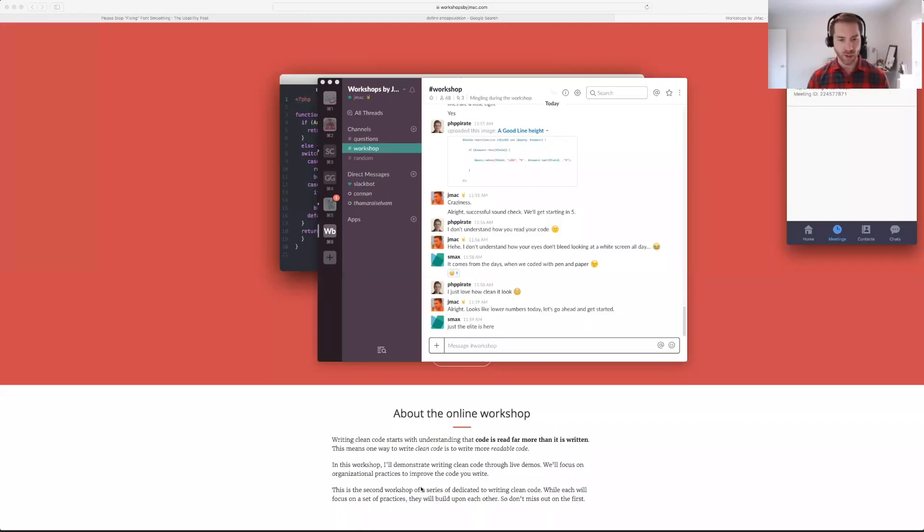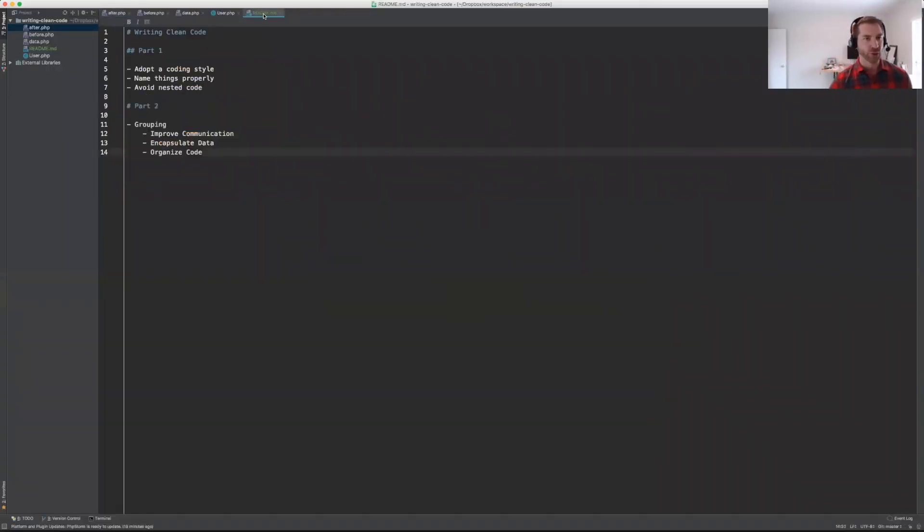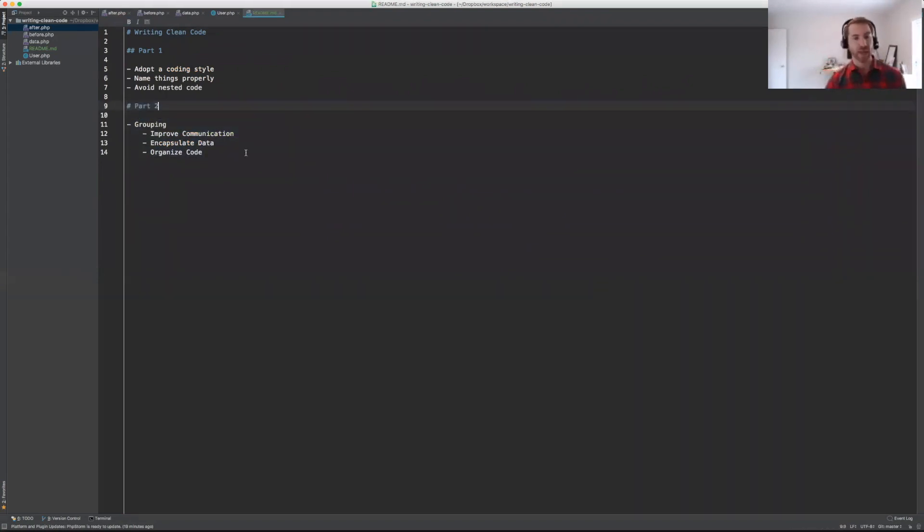We also talked about avoiding nested code — simple ways to leverage ifs, elses, logic, and returns to keep that indentation level down to one or two levels at most. So today in part two, what I want to focus on is grouping. Another piece of feedback I got was that people wanted to see a little bit of an agenda, so I wrote that out here.